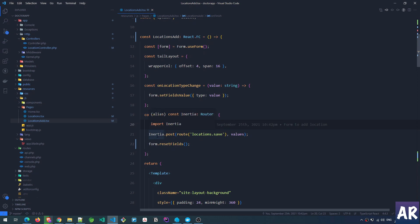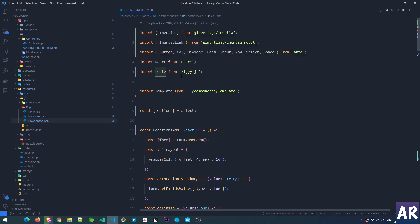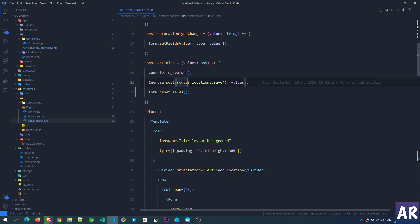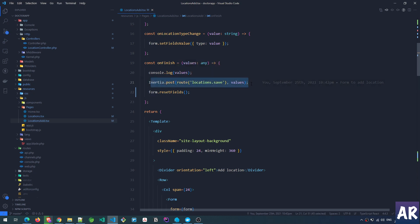What is happening is we get all the values and pass them to inertia.post, which is a function from the inertia-react package that allows me to make a POST call from within the Inertia component. The URL is generated using the route() function from Ziggy — I'm passing locations.save which maps to the named route in web.php instead of hard-coding the URL. That is the only reason I wanted Ziggy. Then finally I'm resetting the fields.